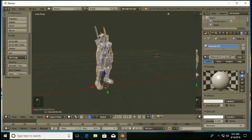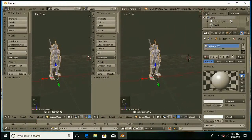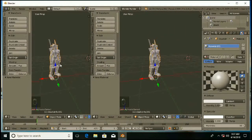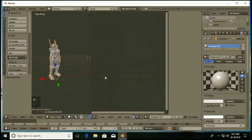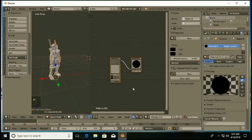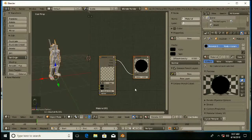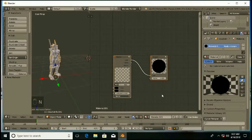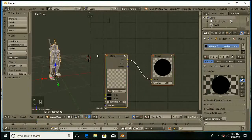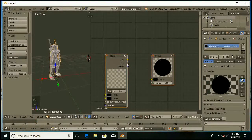Split the view. And now I am going to select node editor here and enable use nodes. And now unplug the color — I am just going to unplug this — and connect alpha to alpha.